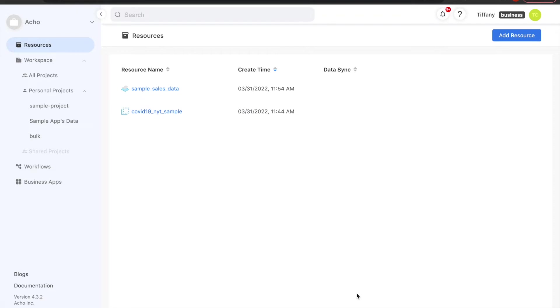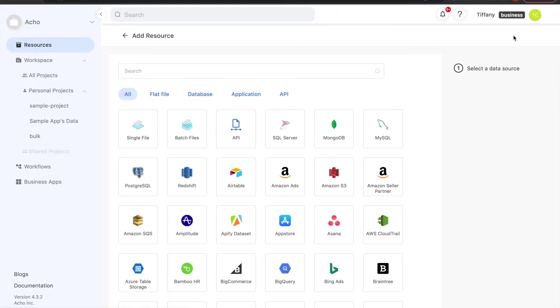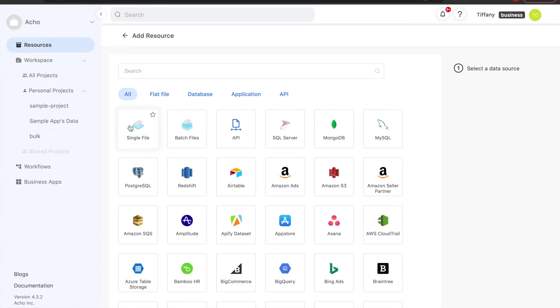First step is to add our resource. This is where your data will live. I'll be uploading a single CSV file filled with sales data. If you have multiple CSV files, all with the same set of columns, you can go ahead and upload them as a batch file and they will be combined for you.